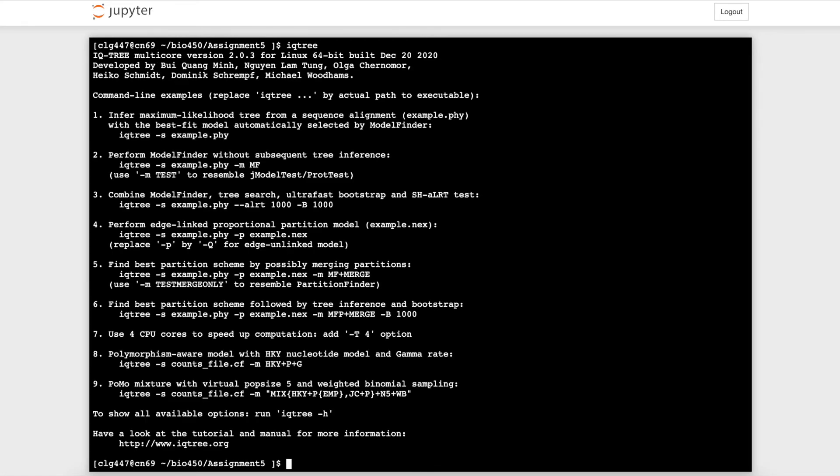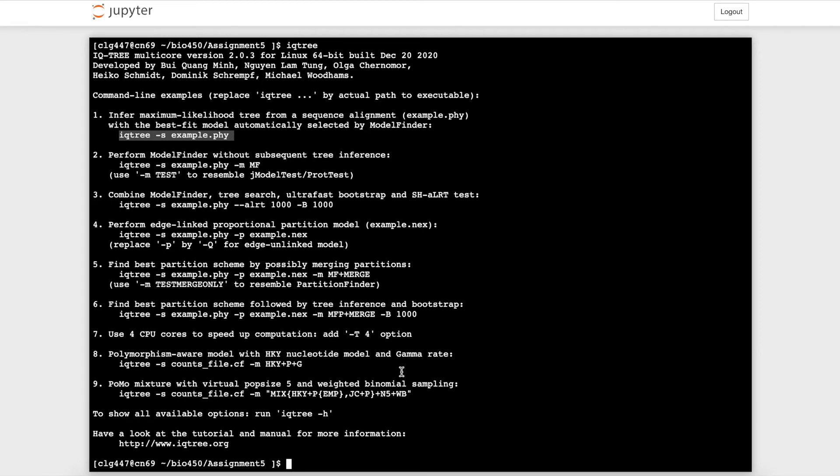As you can see, it provides several command line examples that you can execute with IQ-Tree 2. IQ-Tree 2 has many capabilities, so I don't have time to go through all of them, but the main draw to this software is this first command. Here we will run the first example and infer a maximum likelihood tree from our sequence alignment.